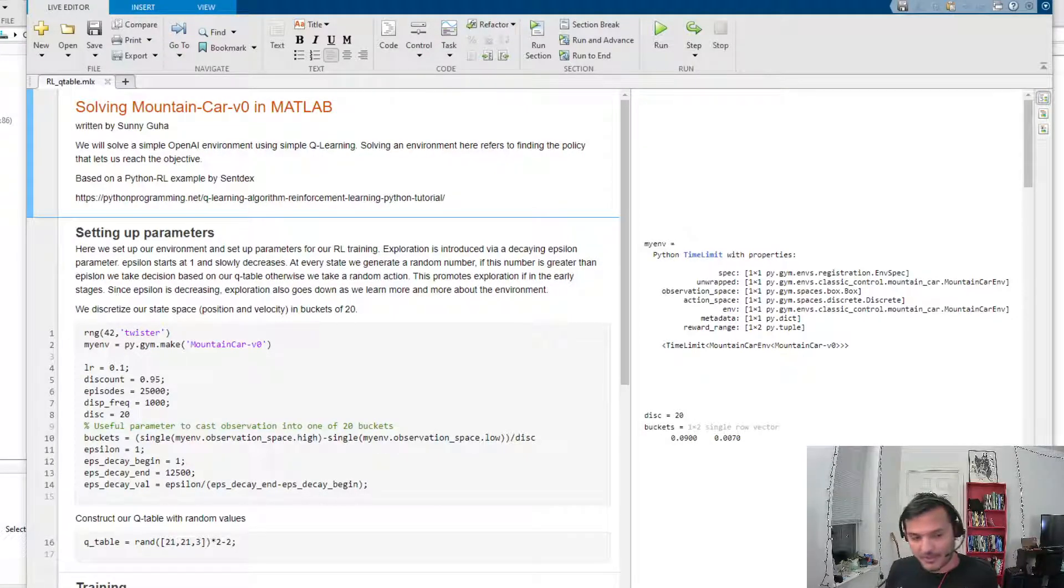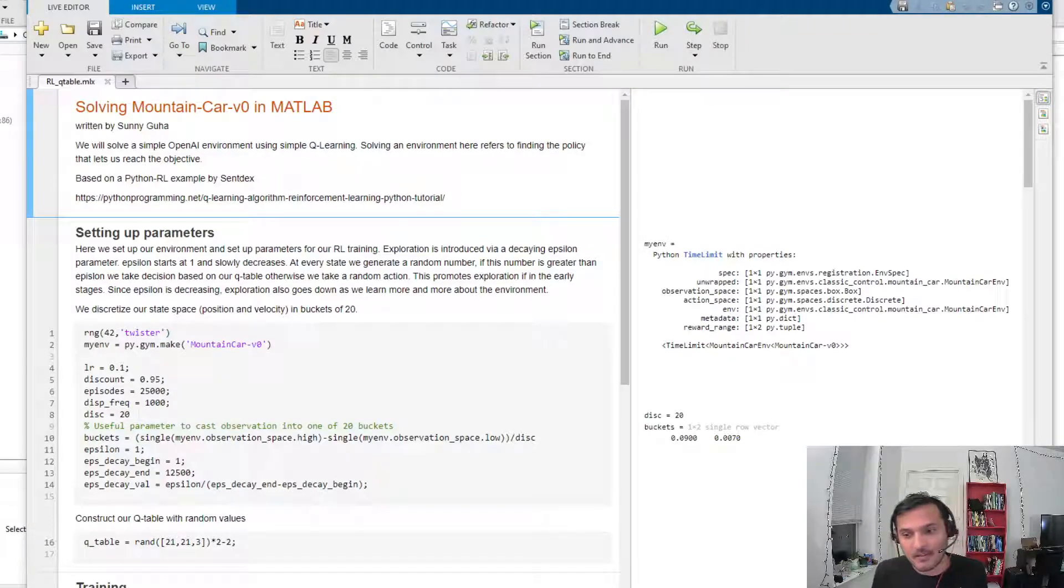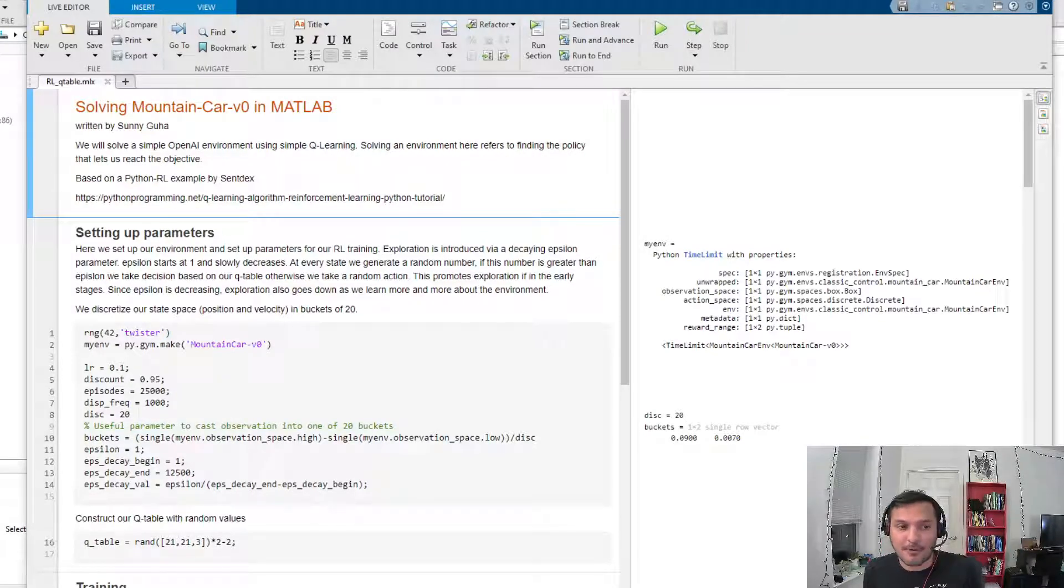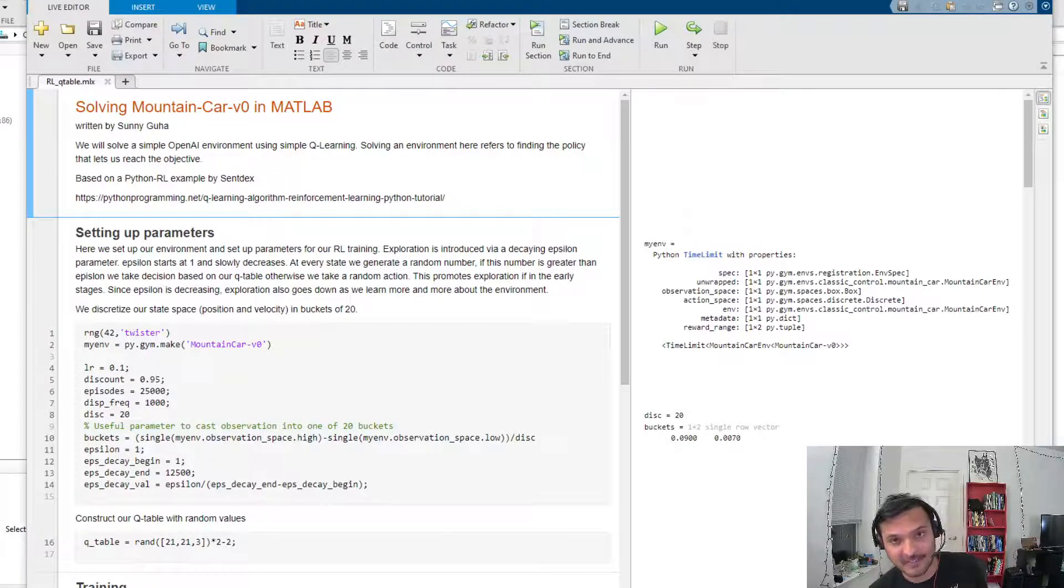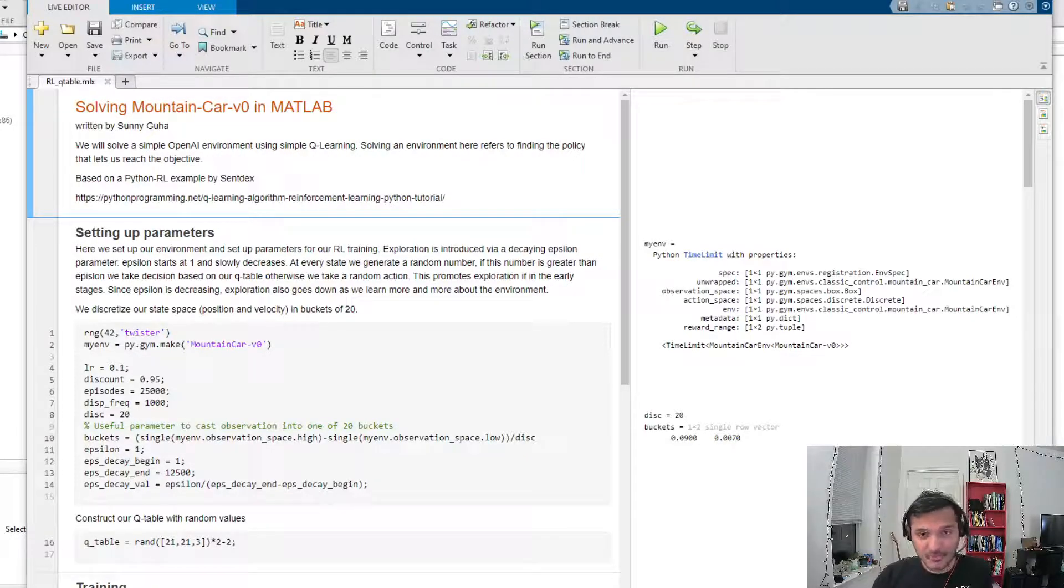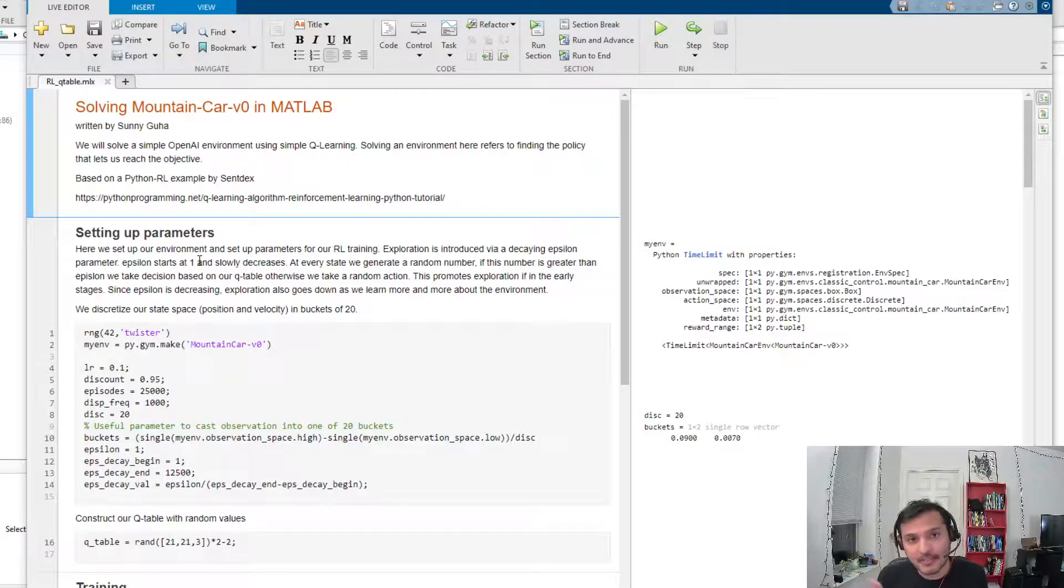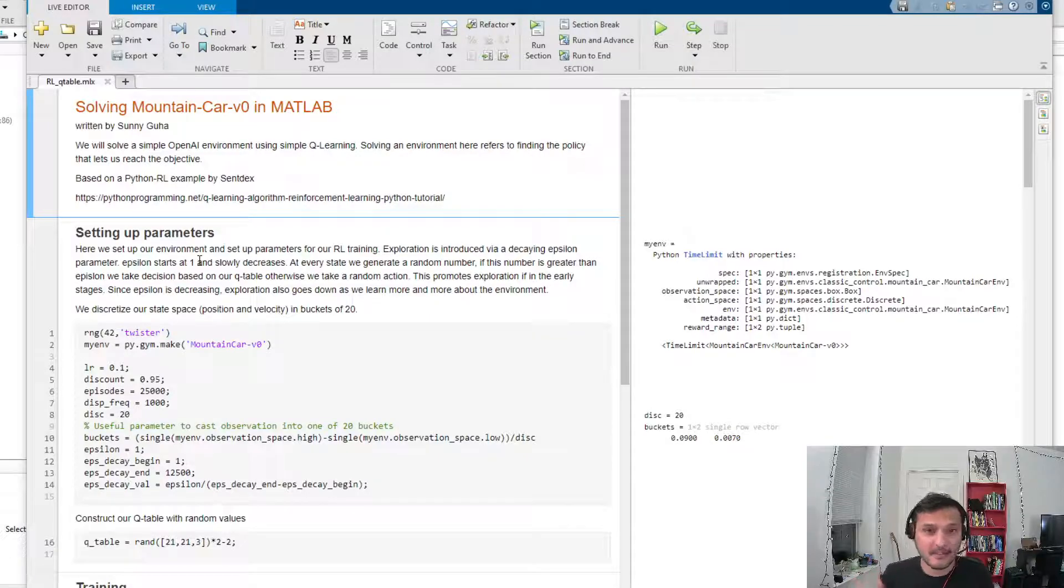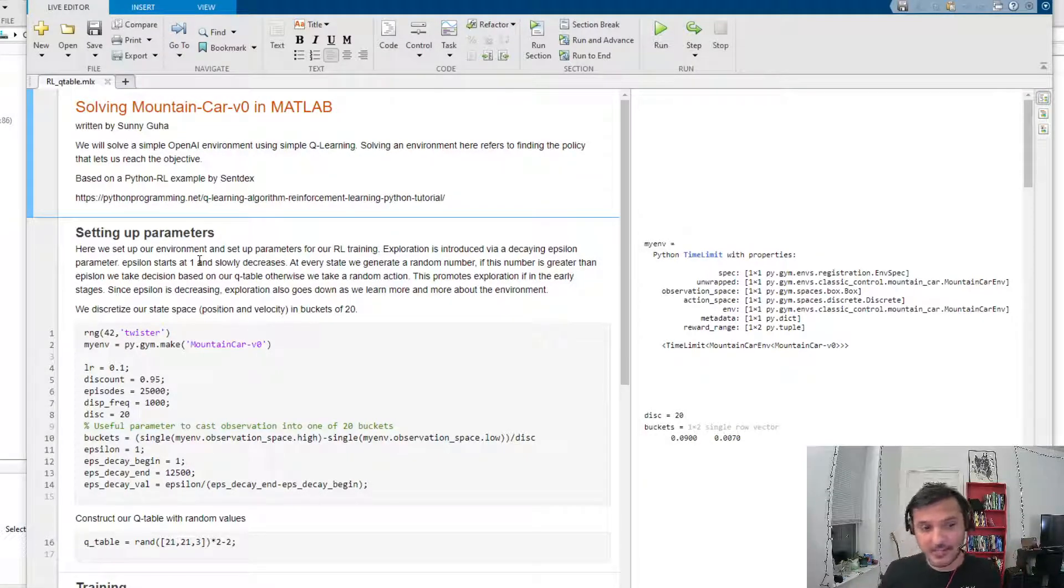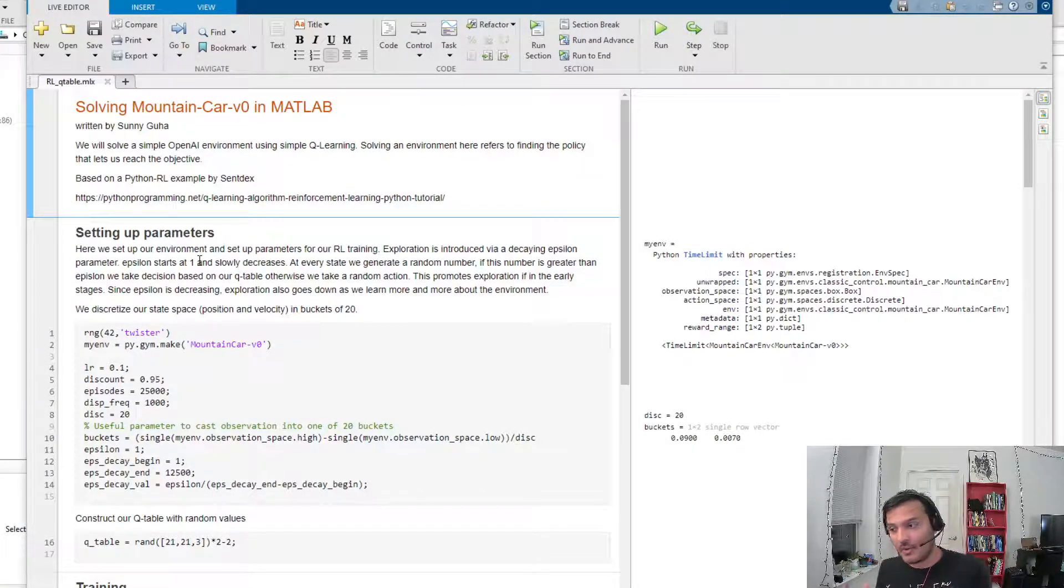In the real world, the problems that you'll be applying reinforcement learning to are never this easy. This was a very simple problem, and even though it was simple, Q-learning took time to solve it. Behind the scenes, I had to tune the hyperparameters quite a lot.